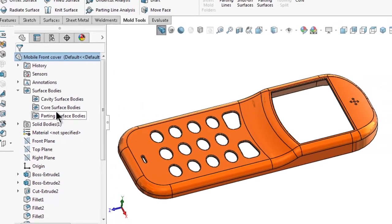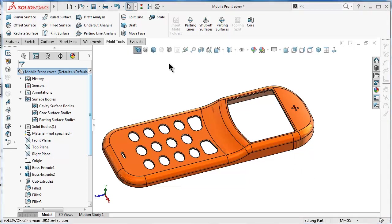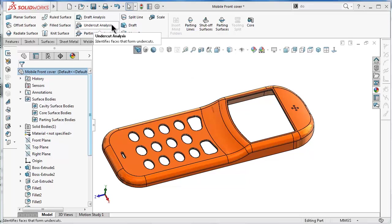For the core surface body, the core actually is the secondary mold side which will be used to cover the side cuts which we talked about in the previous tutorial about the undercut analysis.